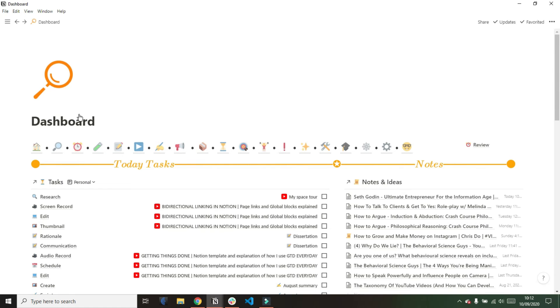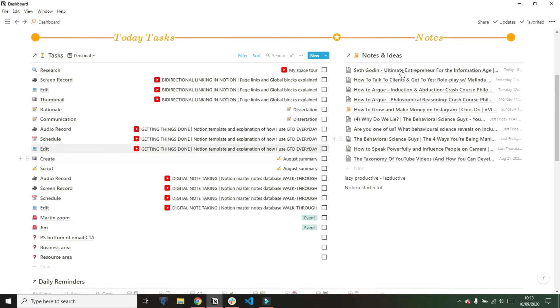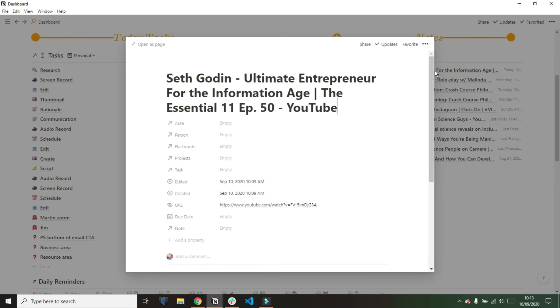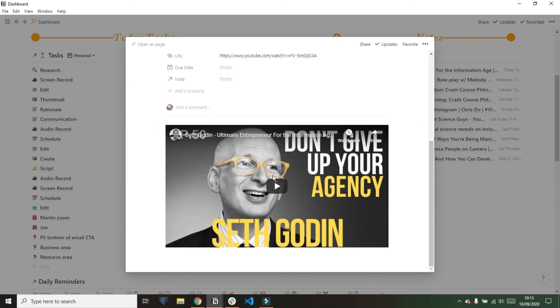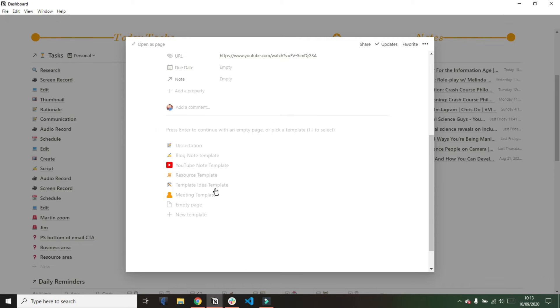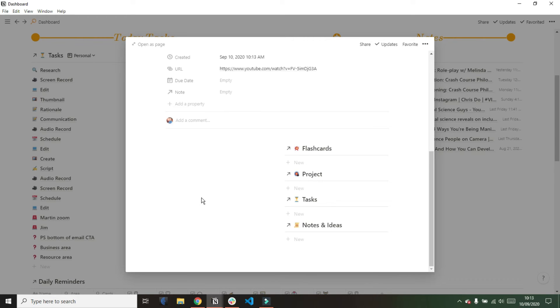And what this resource template does is it puts linked databases in for this resource. So this is a high level resource and I'm likely to create numerous notes from this resource. So as I start writing things down, maybe I get a blog idea or a small note or maybe another note. Or in the case of an article, I may create a note from the note and then create notes from that note. And what this system allows me to do is create that hierarchy of notes.